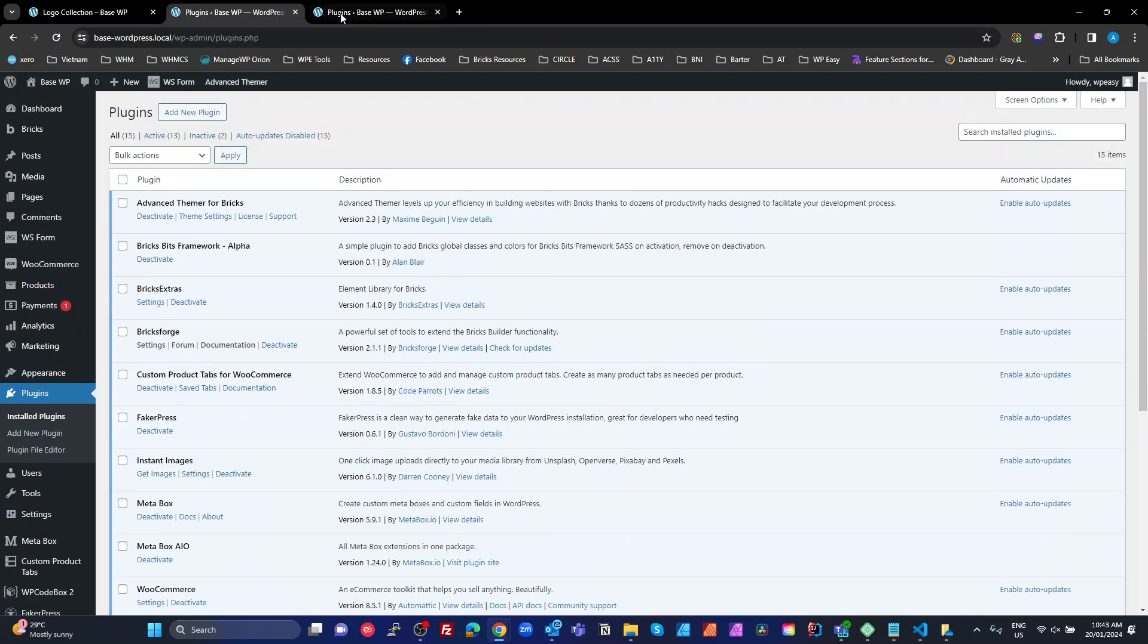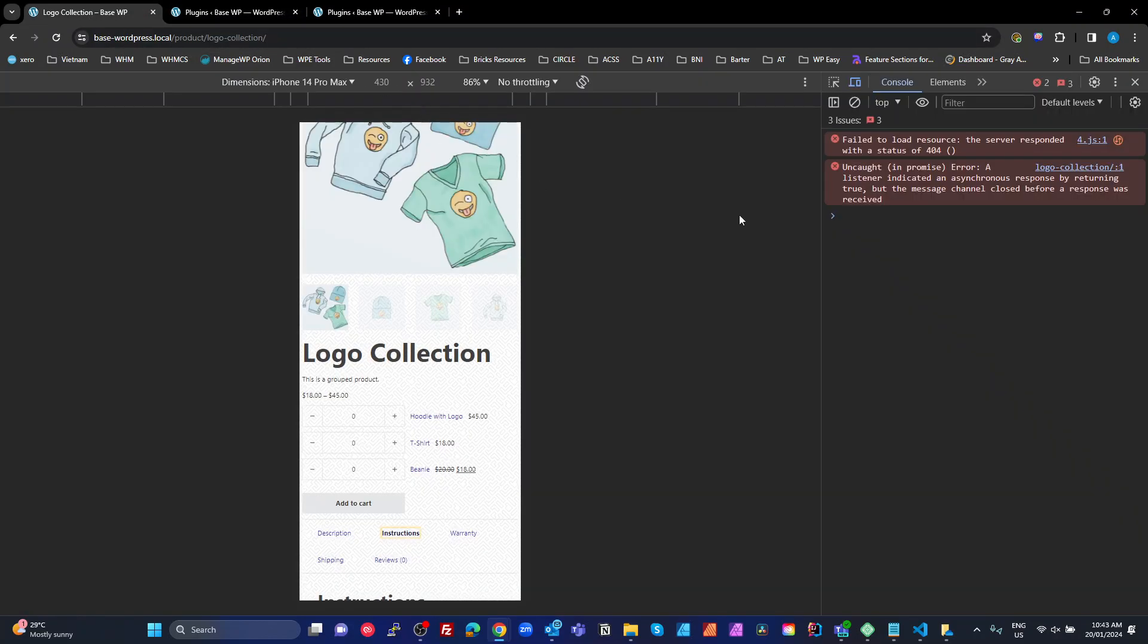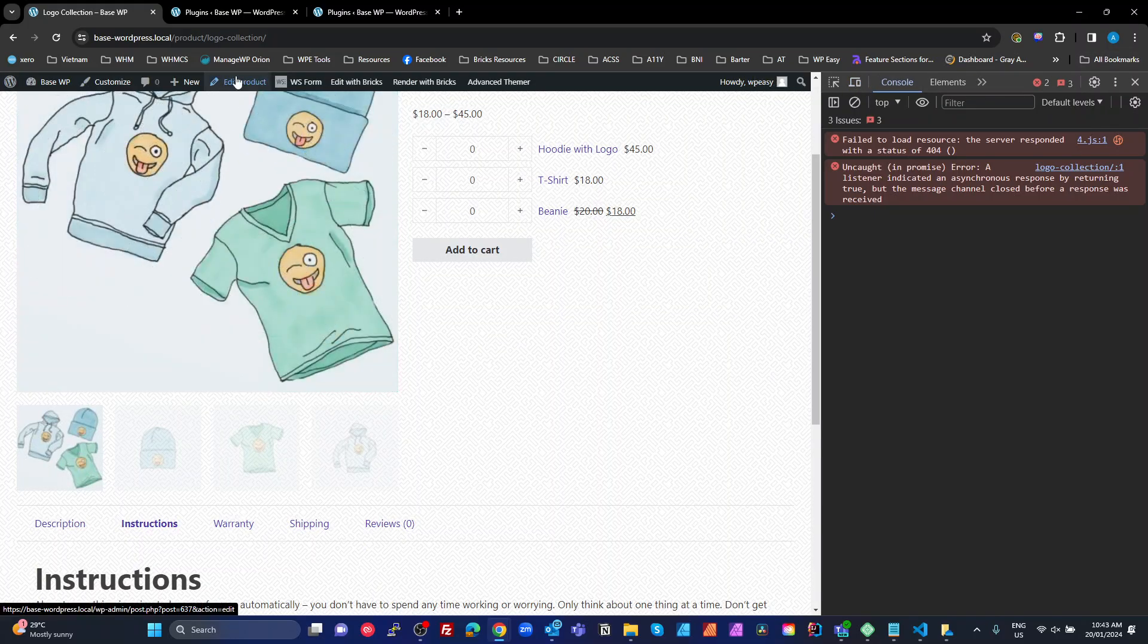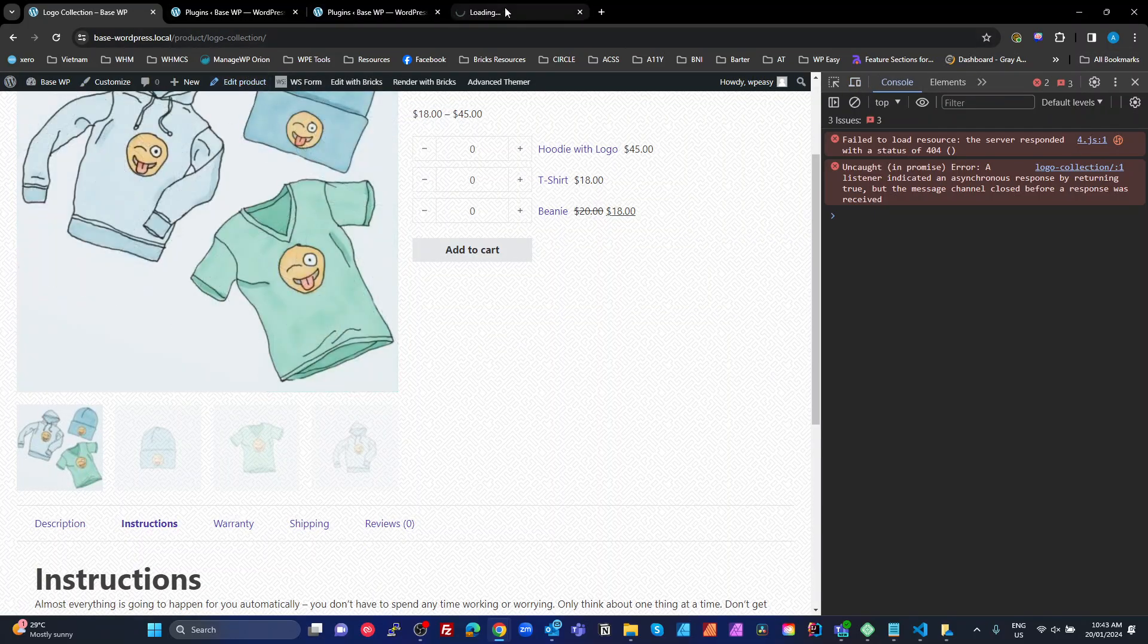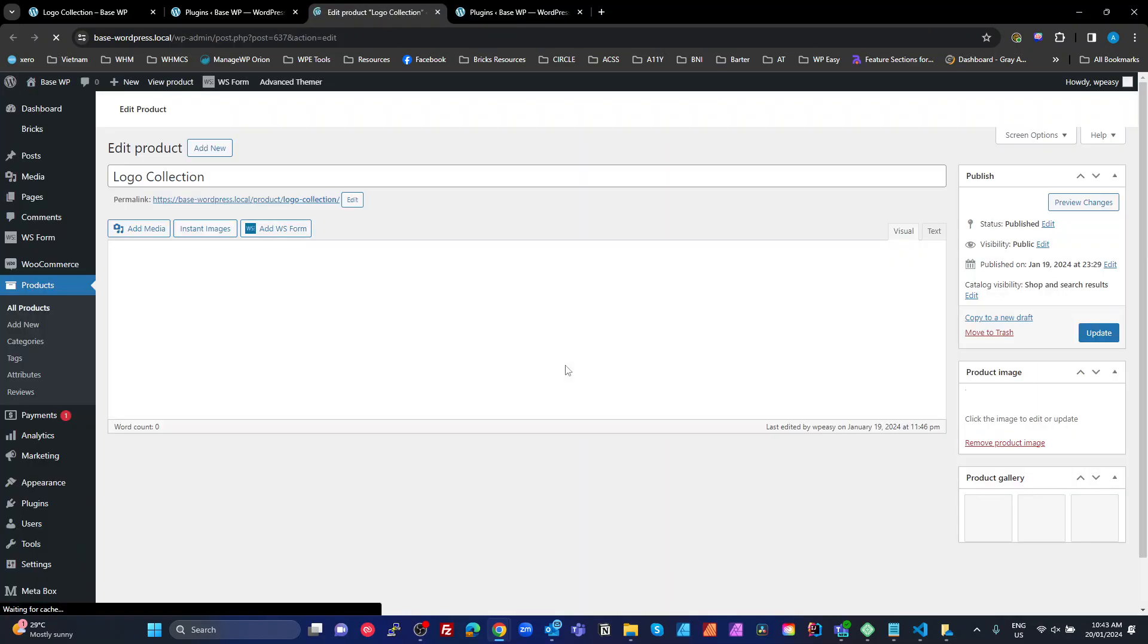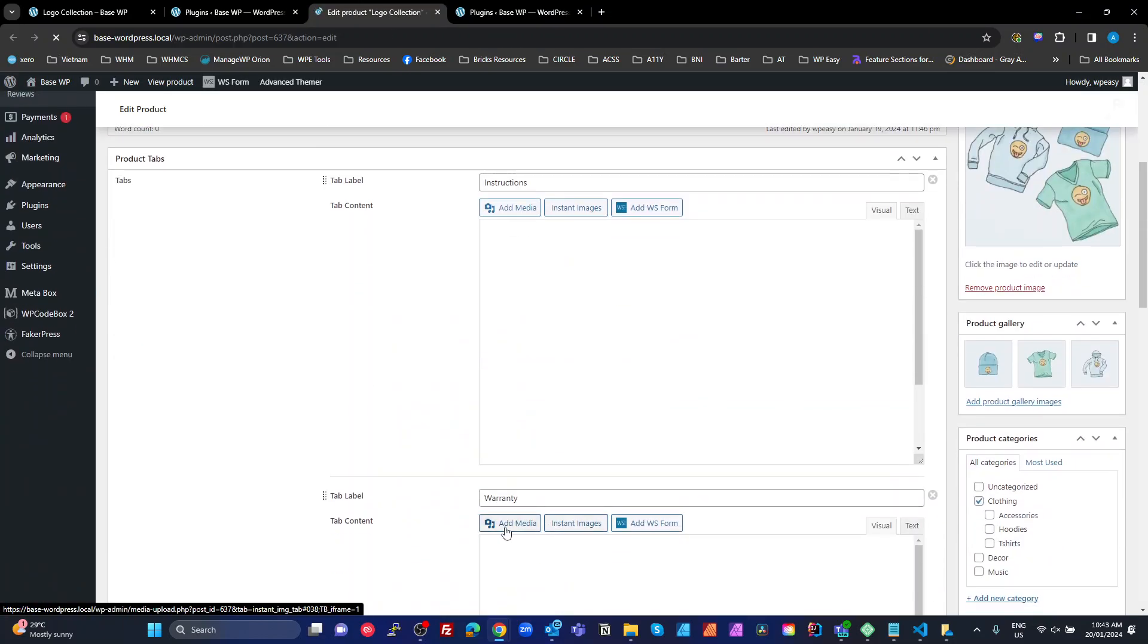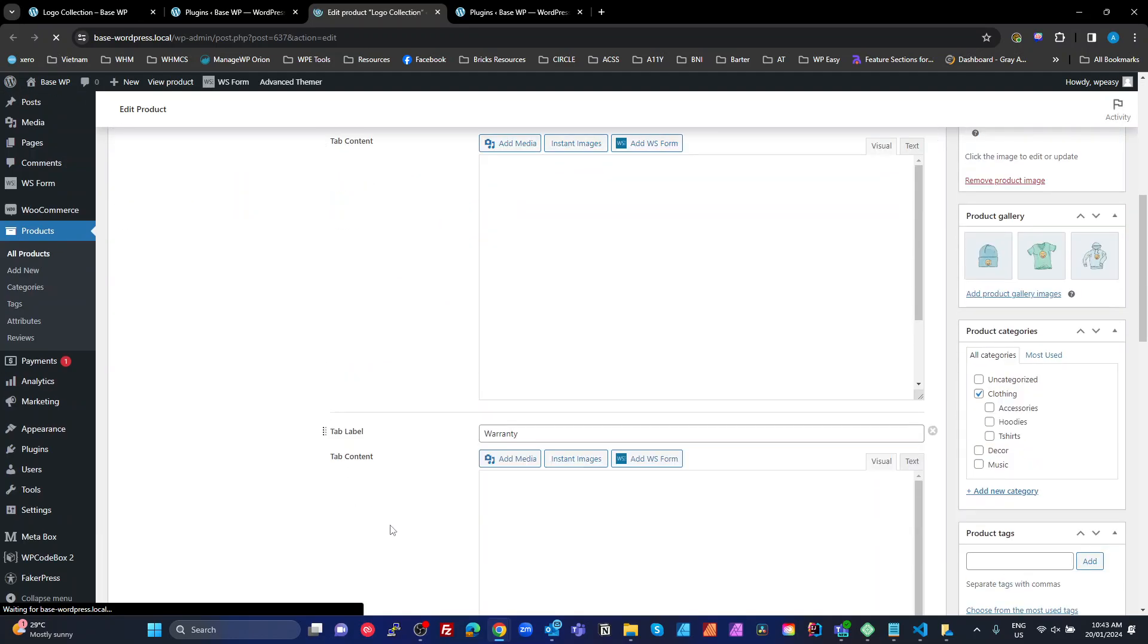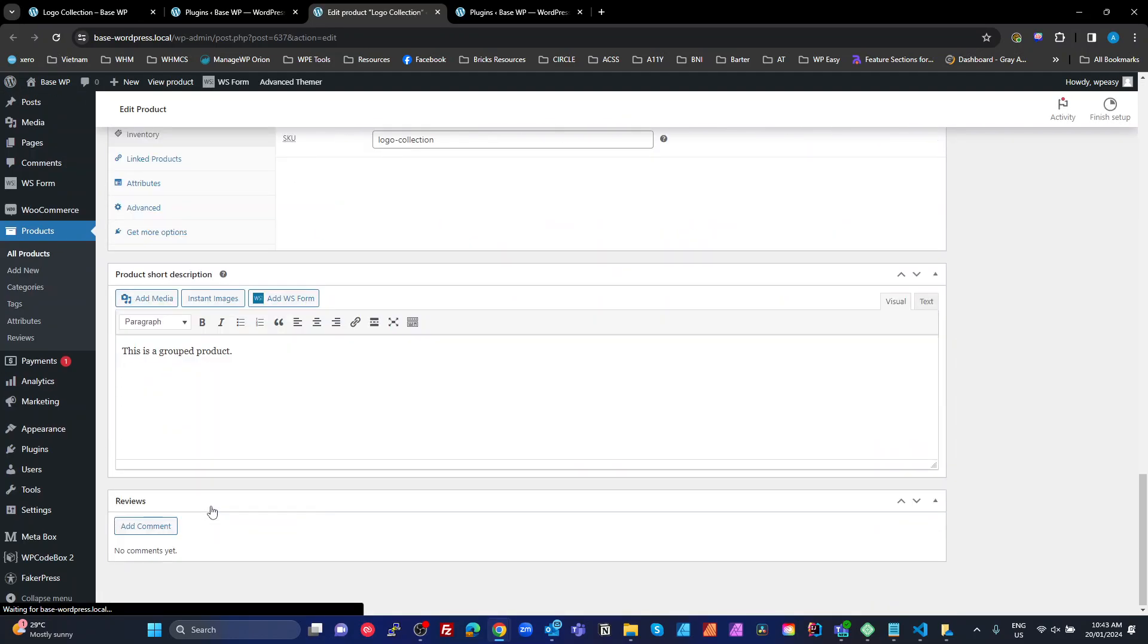So I'll just go back to the editor and get back here. I'm just going to edit this product. We should now see that we don't have those extra product tabs. Yeah, that's gone.